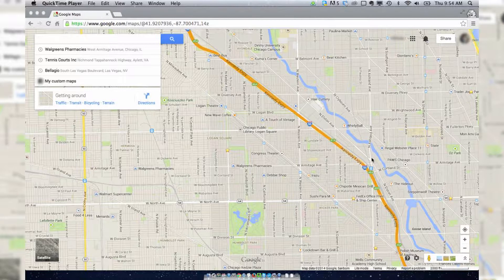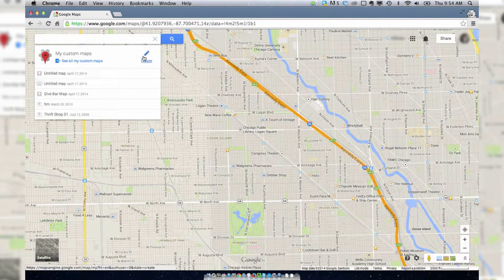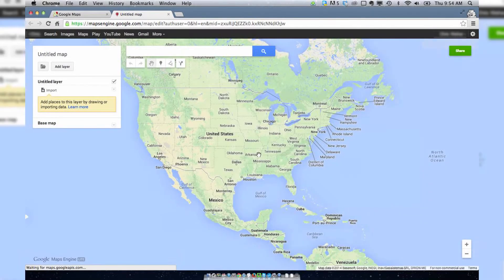I want to show you how to make a custom map in Google Maps because it's really pretty cool. Basically what you do is you go to Google Maps, you need to sign in as yourself, and then you go to My Custom Maps. From there you want to hit Create, and then you can name your map.